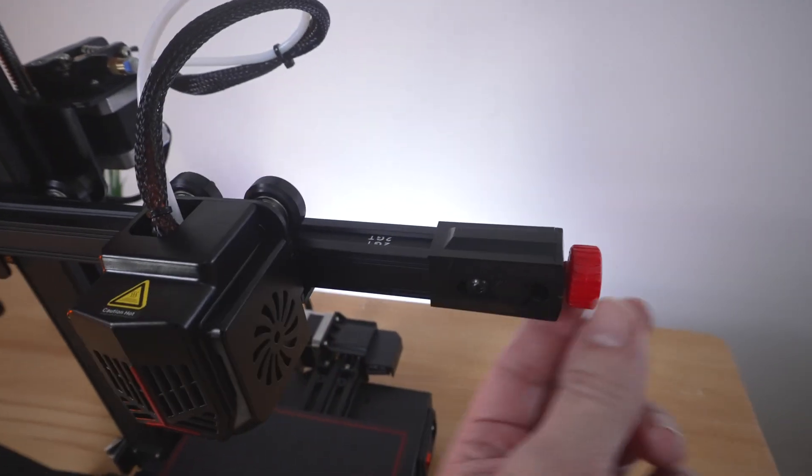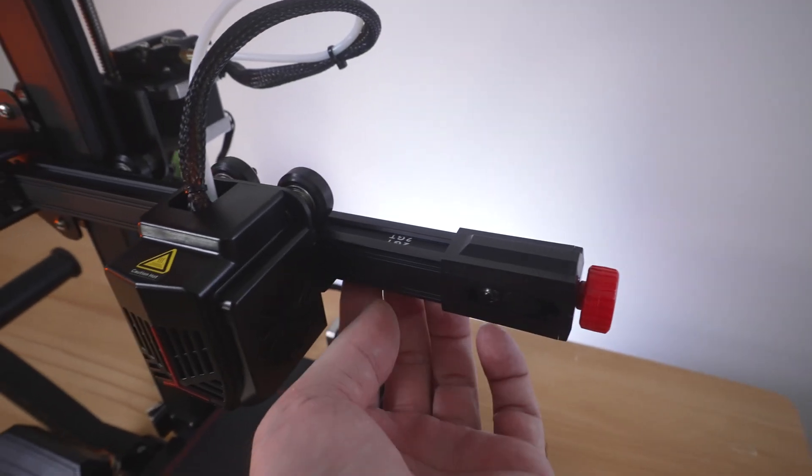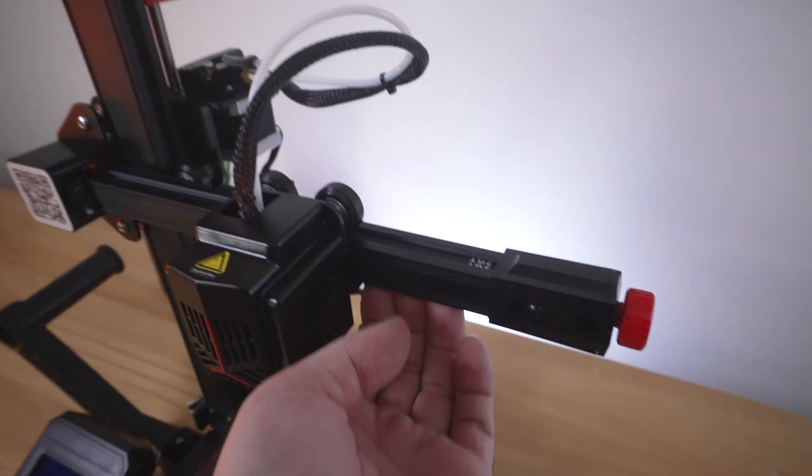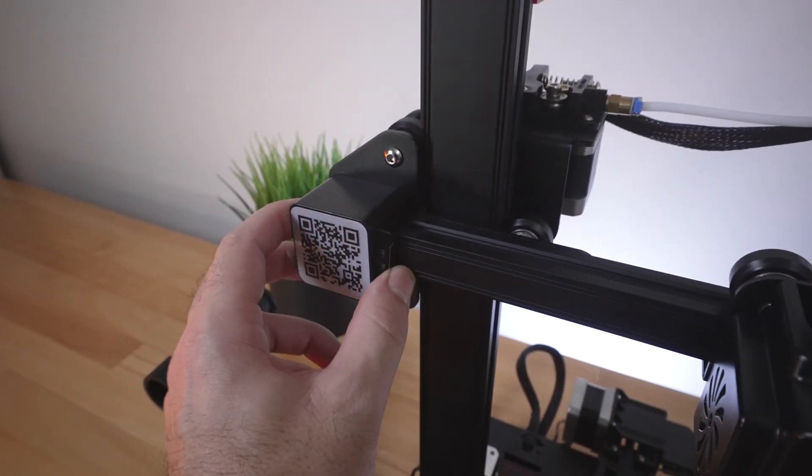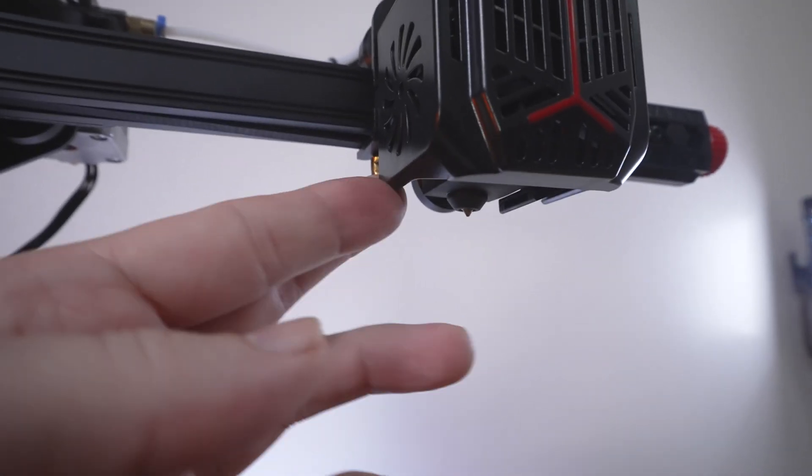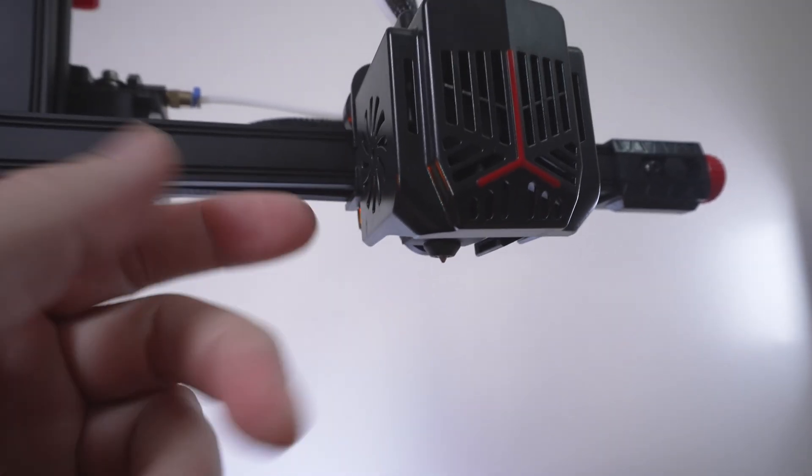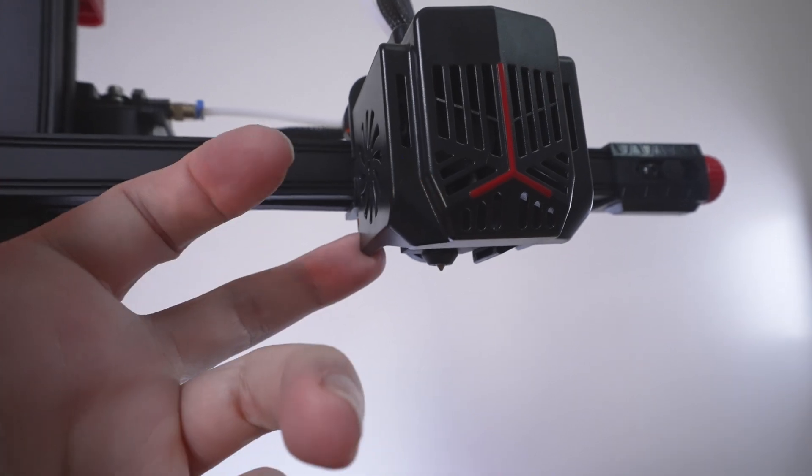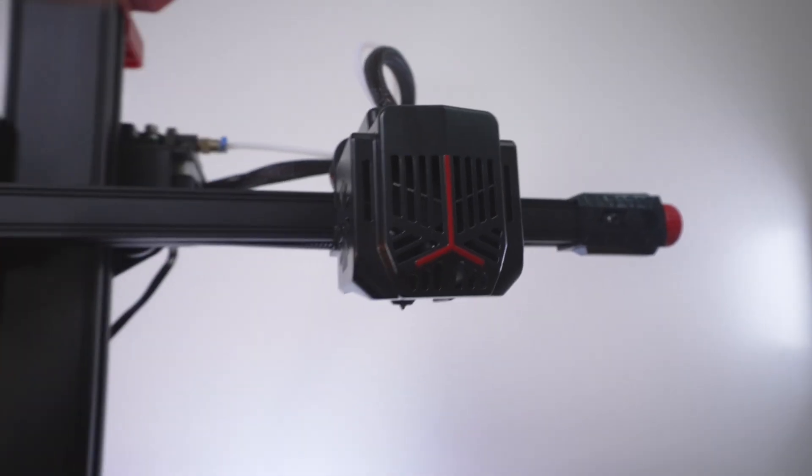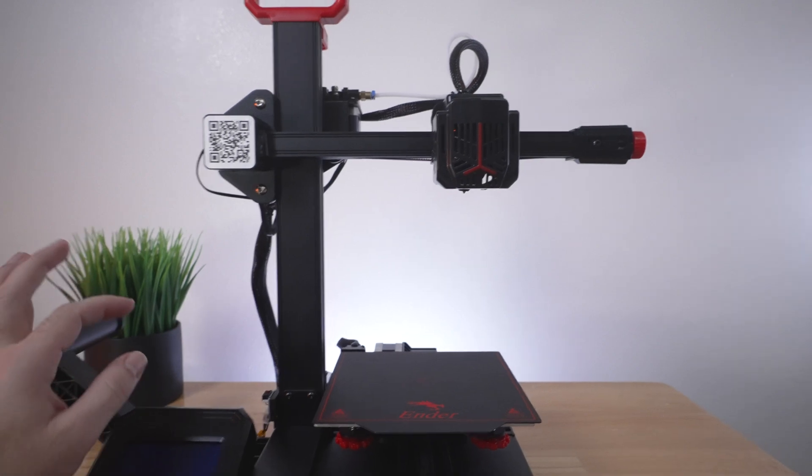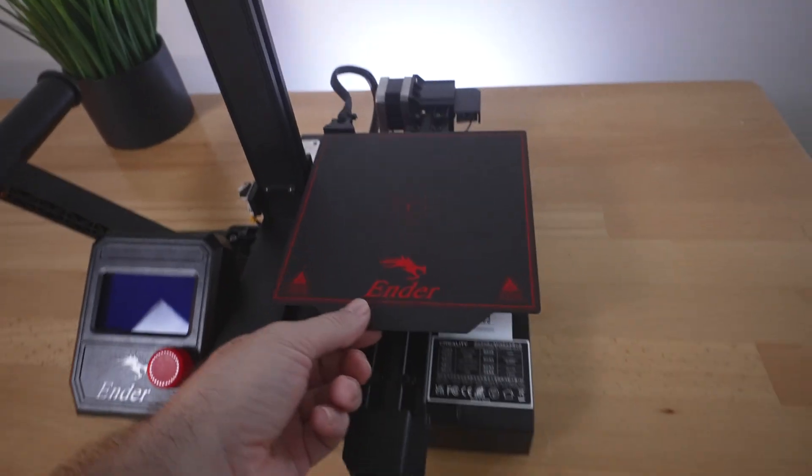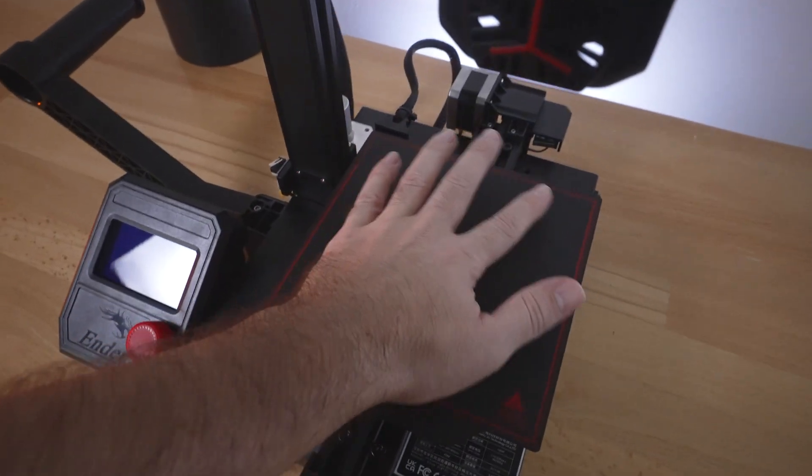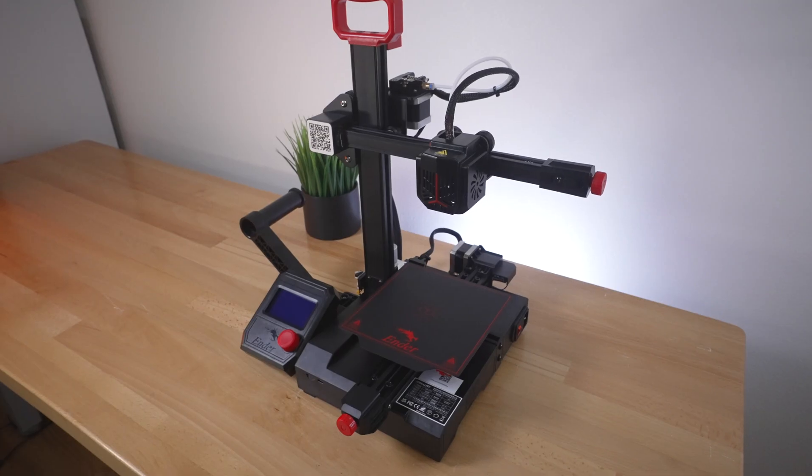Out of the top, we got our Bowden tube that goes to our extruder and then our main wiring there going back. This is where you adjust the tension on the belt for the X-axis and our end stop switch is right here. As you can see, we don't have a CR touch, so no auto bed leveling or any kind of compensation. This is definitely going to be more manual kind of printer, but because the bed is quite small, it's very easy to dial it in.